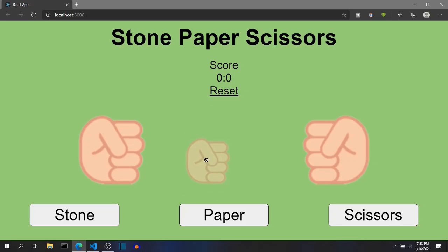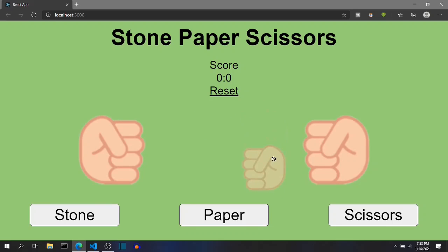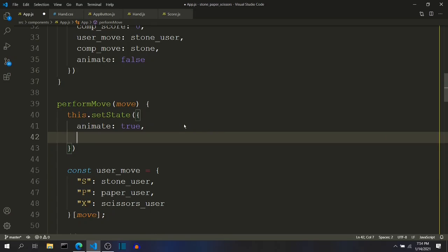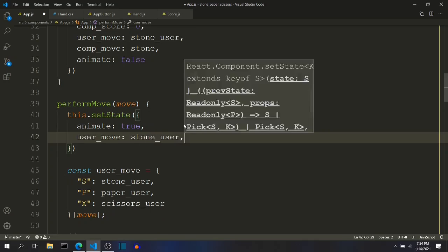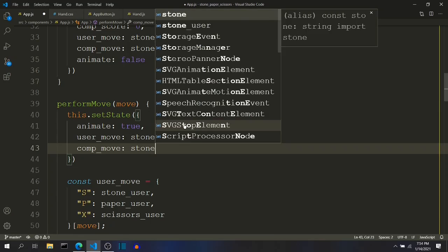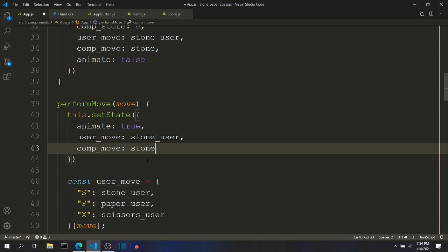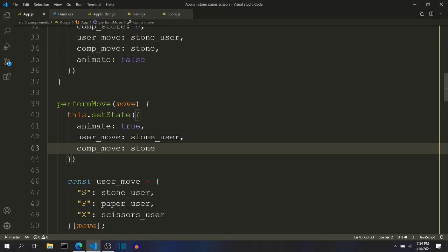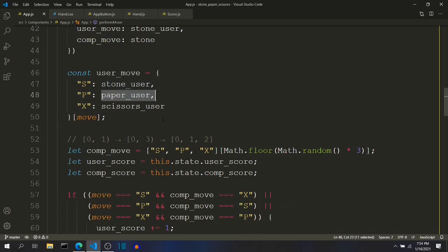Even if we choose to open our hands for paper, we want the animation initial image to be stone. Similarly for this. So when this button is called, I want the state — both the images of user move — to be stone, and this should be temporary. If I do this, it is not doing anything now because it instantly sets this to stone user and then sets it to whatever value it was. So we want to add some delay.